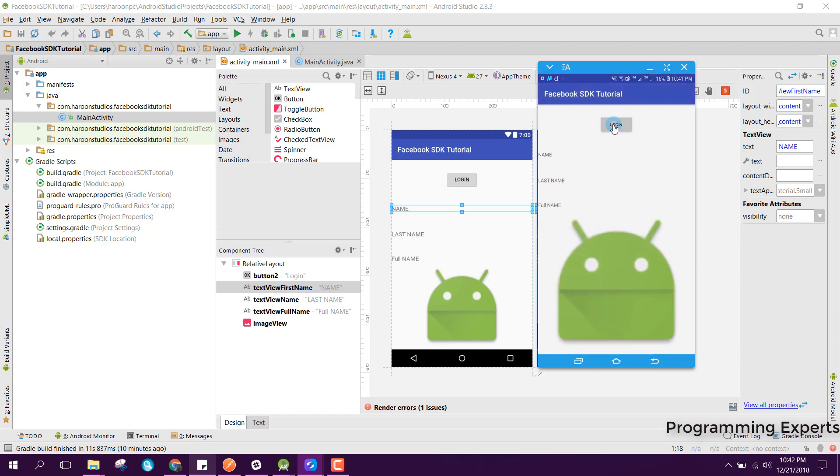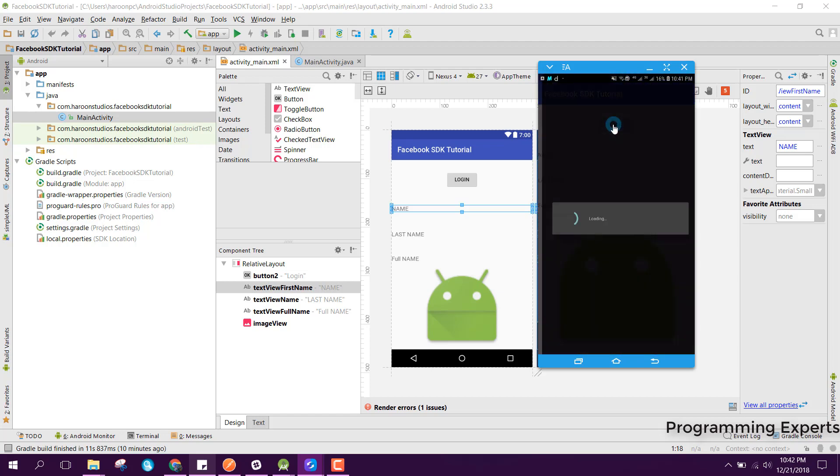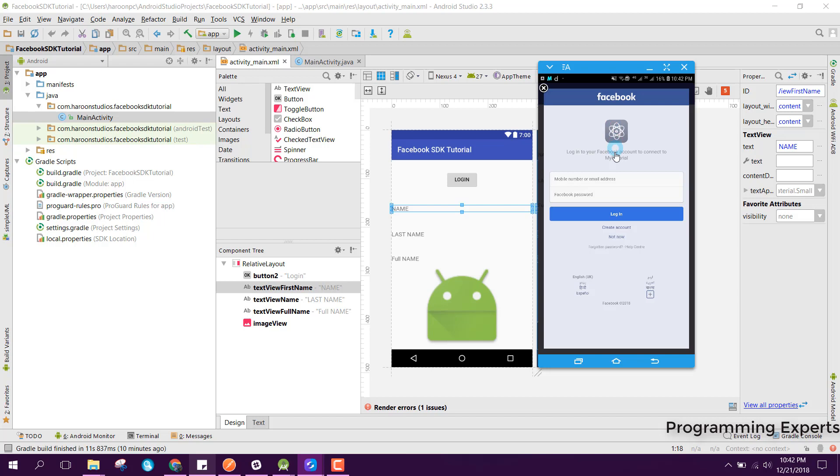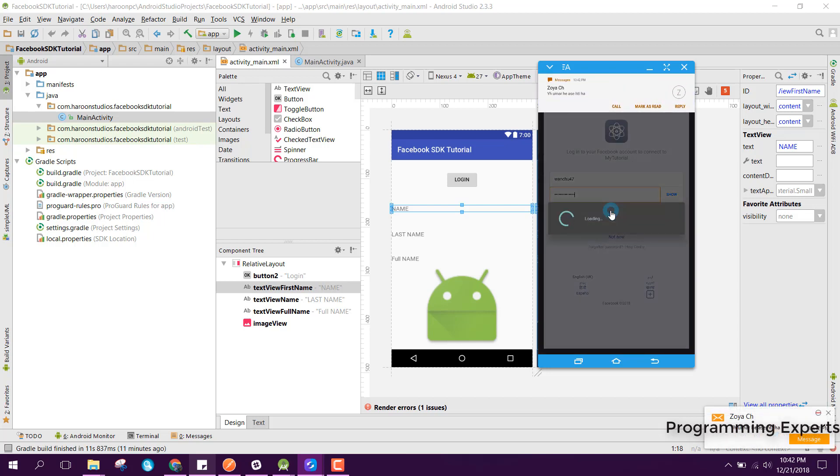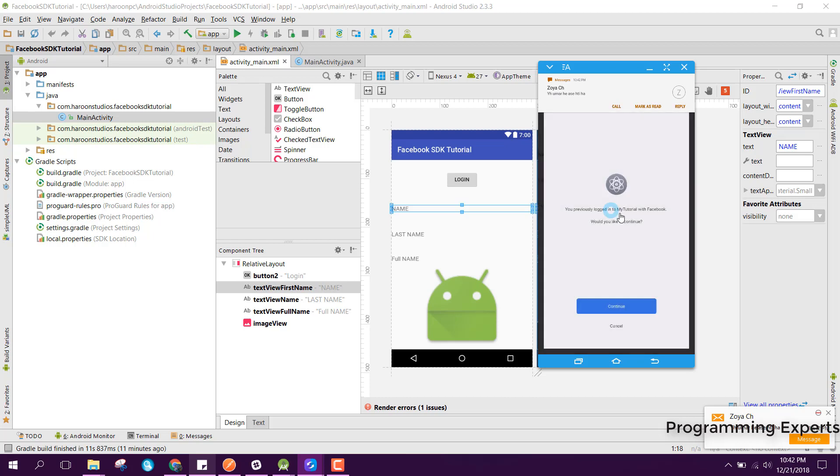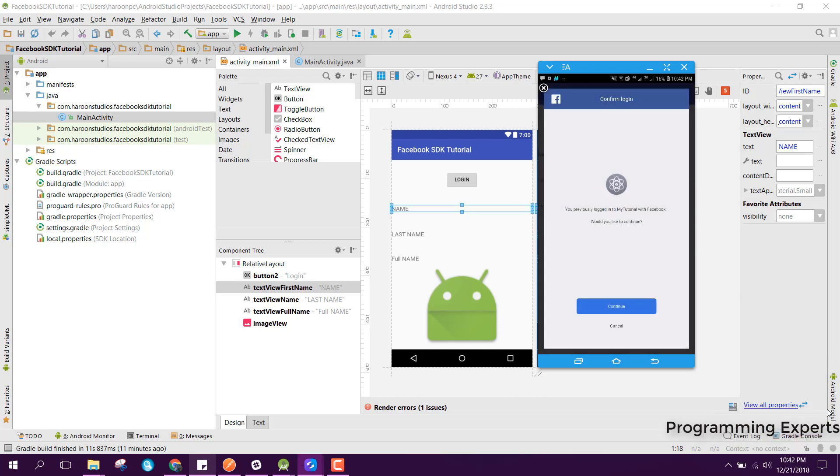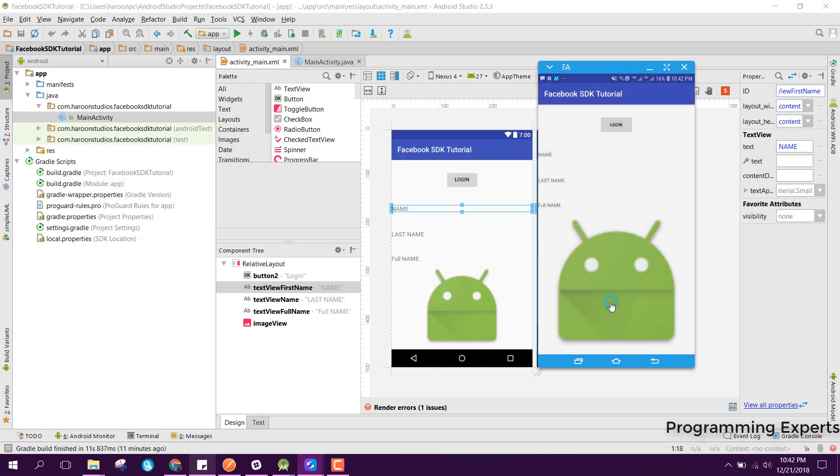I will click on the login. Here it is asking me for the user name and password. So I will write that and I will click on login, and I will click on continue.